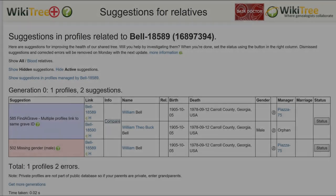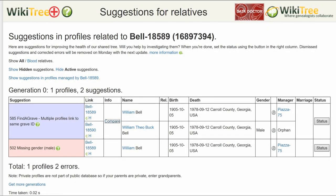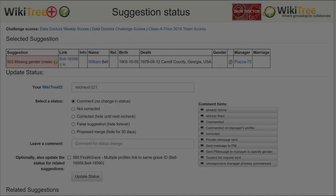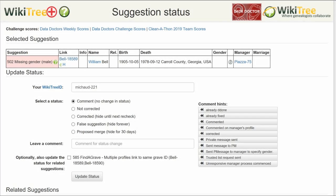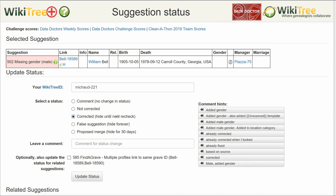Return to the suggestions report and on the far right, click on Status. On the suggestion status page, make sure your WikiTree ID is showing. Even though there is another related suggestion listed, it is being ignored for this video.